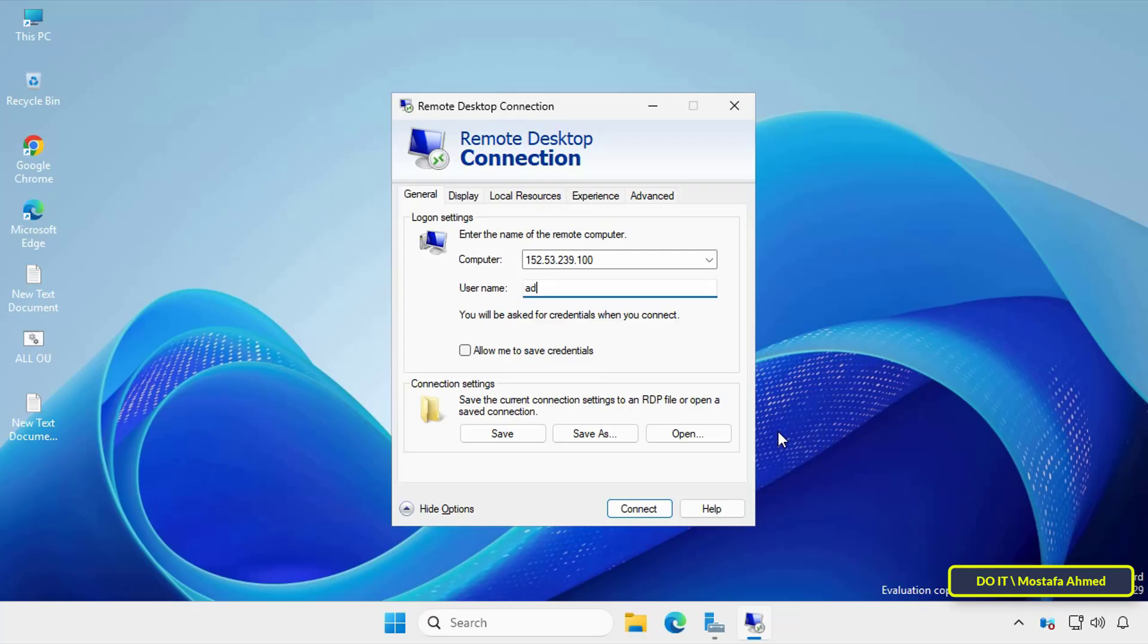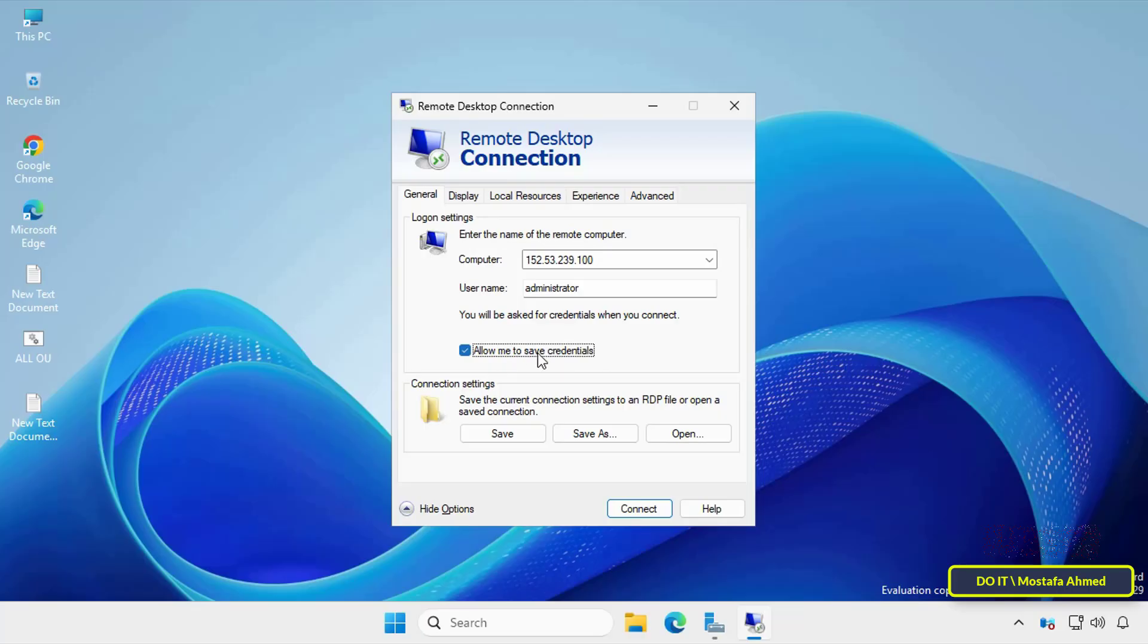In the username field, type the account you'll use to log in. This saves you the hassle of typing it again later. And check the allow me to save credentials box. This option ensures you don't have to type your password every time.